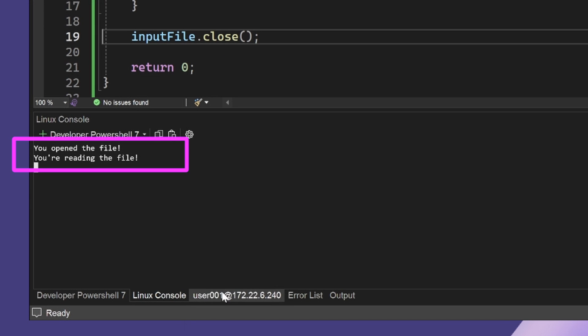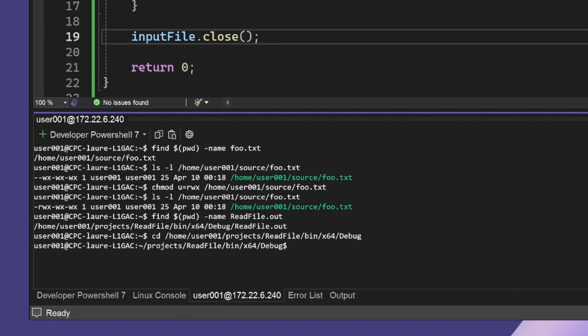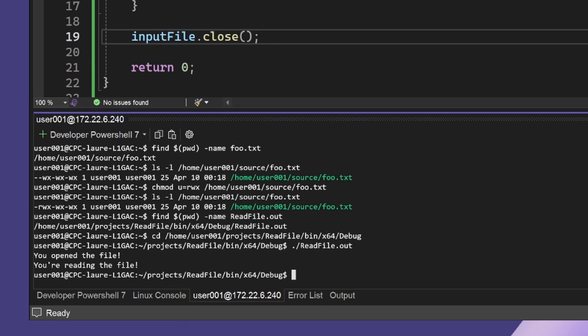I can also find the .out file from the Integrated Terminal and run the program from the terminal and see that I get the same output.